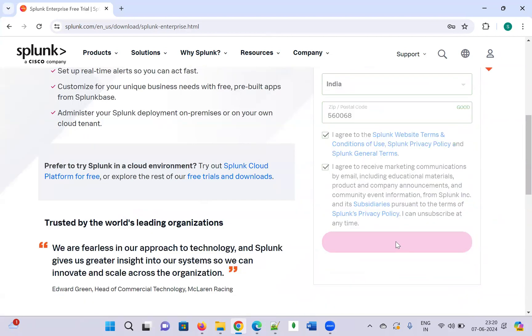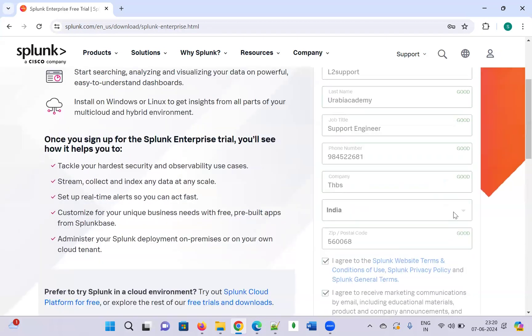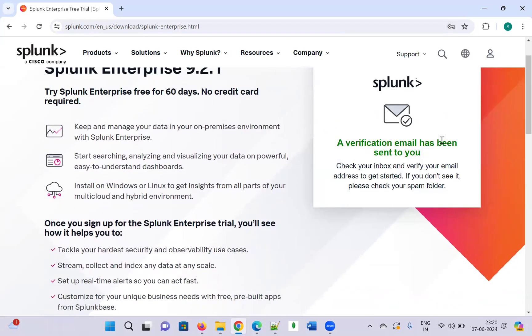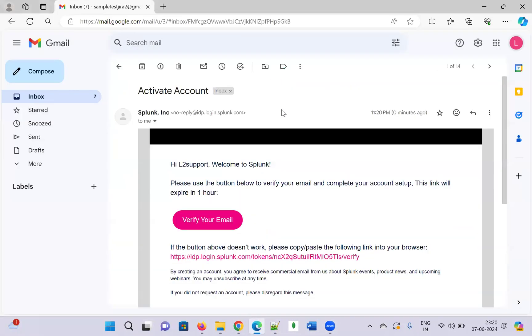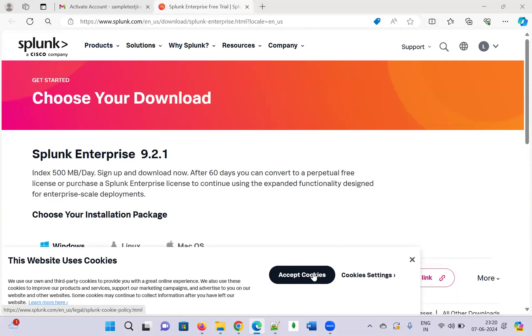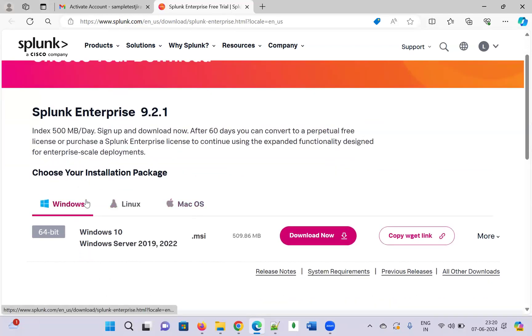I agree to the terms and marketing communication, and click 'Create Account.' The account is getting created — it will take a few seconds. A verification email has been sent. I need to activate the account by verifying my email ID.